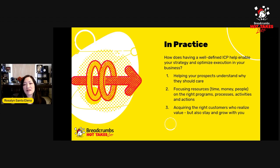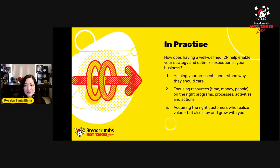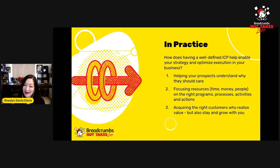You can be laser-focused on that messaging - building everything around helping your potential customers understand that. Having a well-defined ICP means focus, focus, focus. It helps you focus your resources - things we don't have a lot of, right? Time, money, people. You need to focus your resources on the right programs, the right processes, the right activities, and all the right actions that are going to yield the best results.